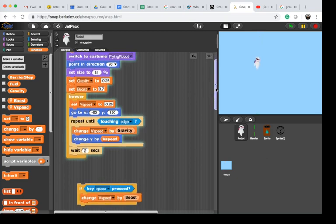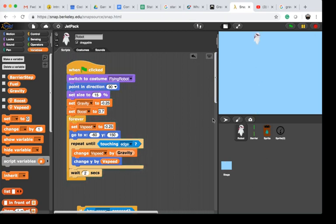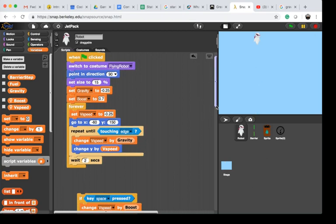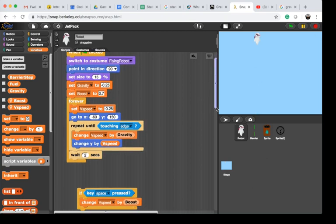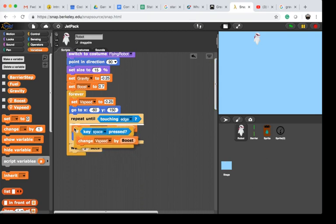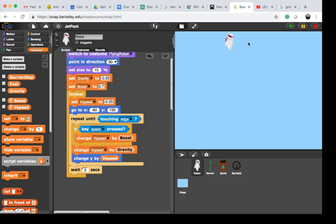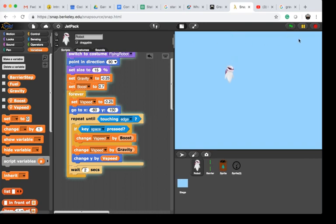As we repeat until we're touching the edge, we also want to make sure that if the space key is pressed, then we change the v speed by boost, which is a positive number. Let's see what happens. Now it's falling down, and hitting the space bar, you can see I'm getting back up.